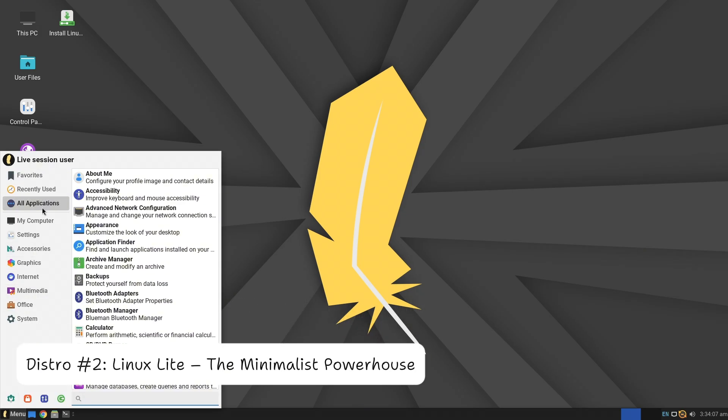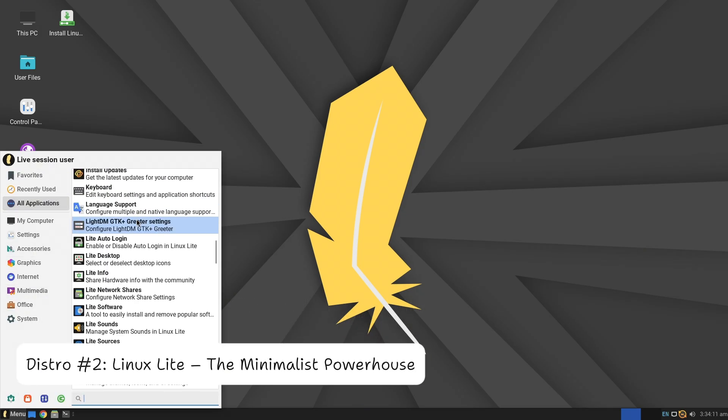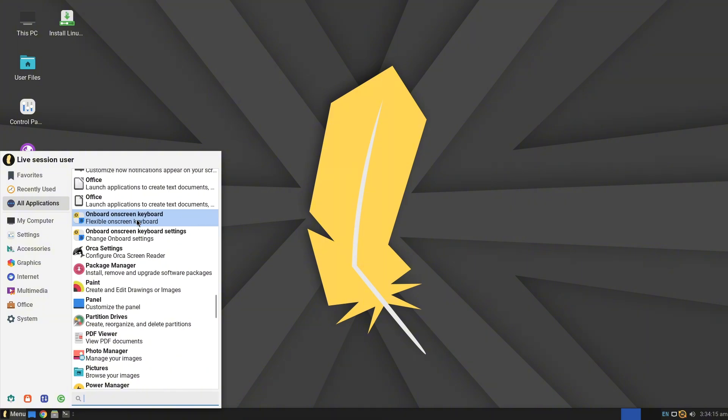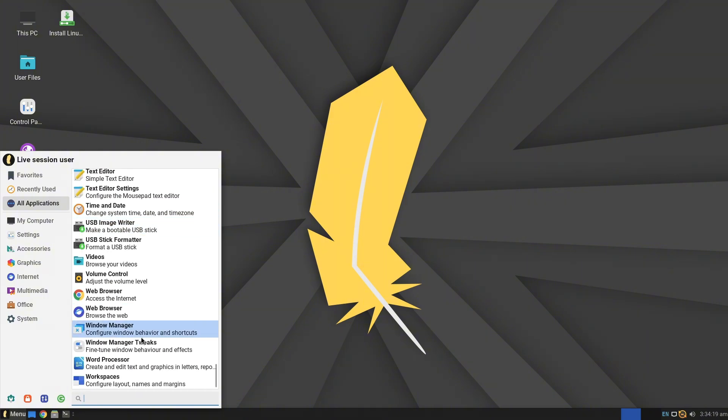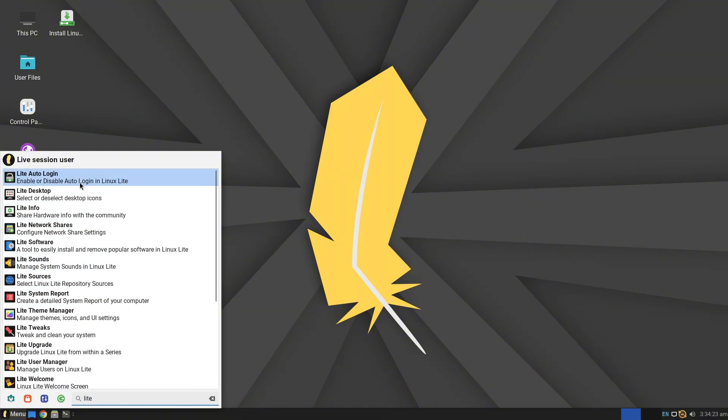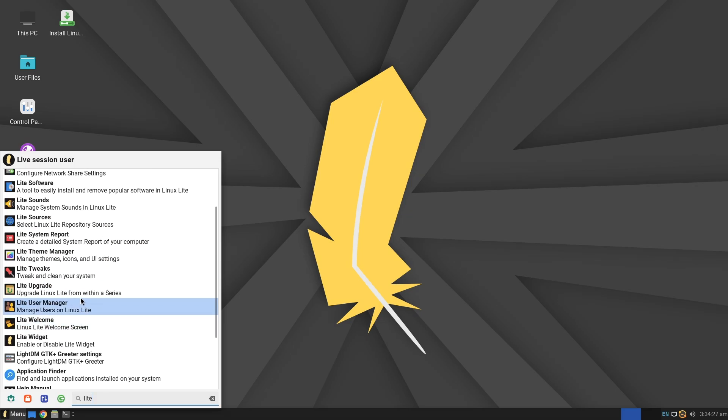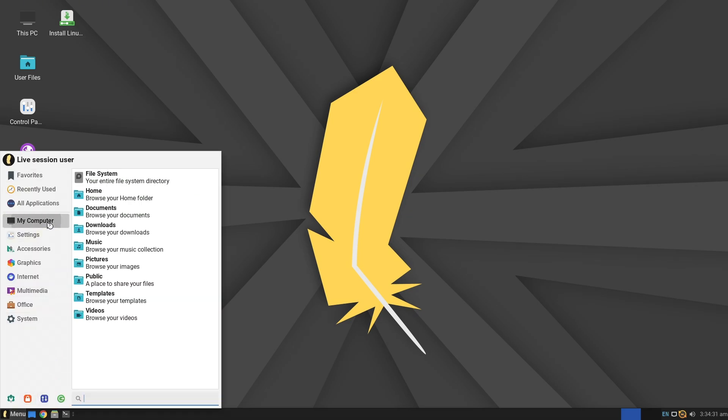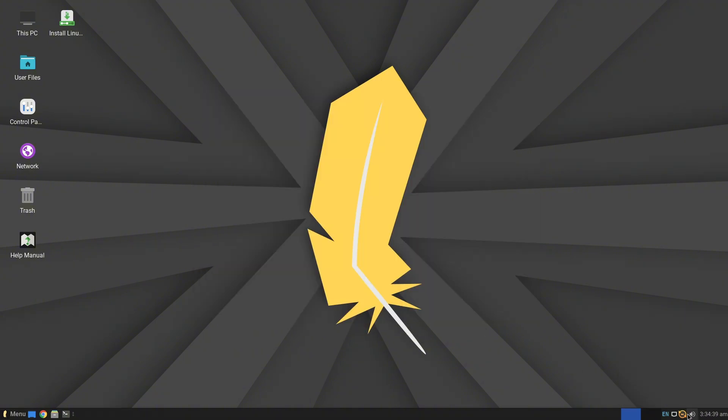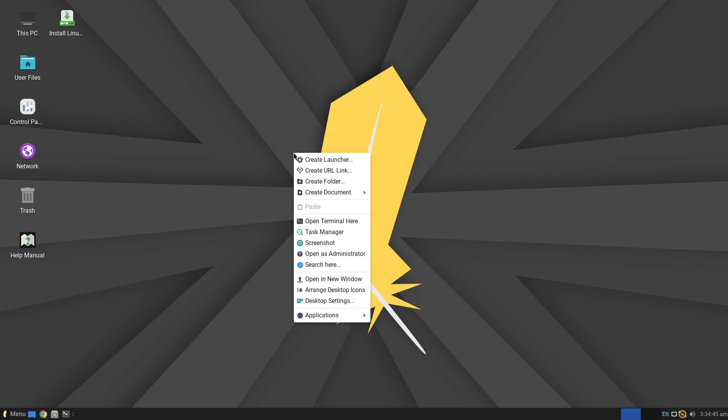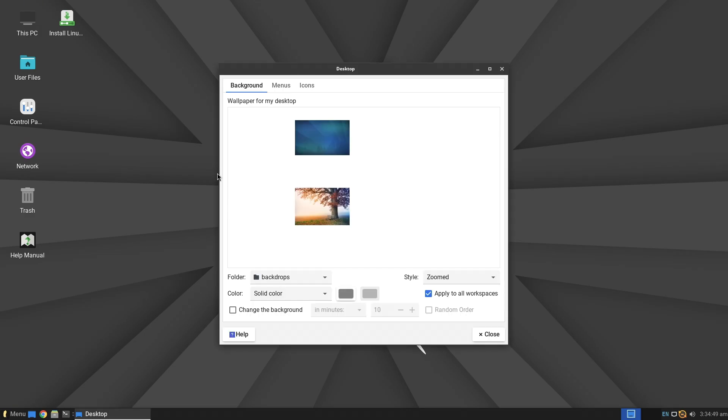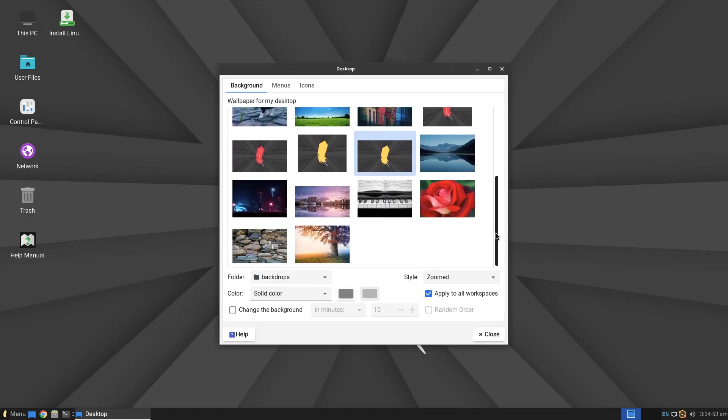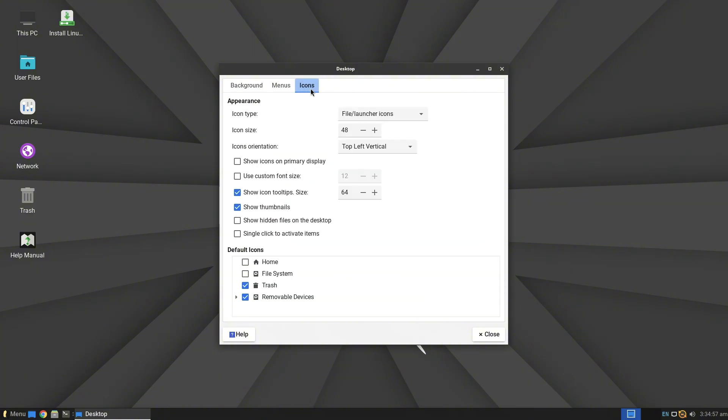Distro 2: Linux Lite, the minimalist powerhouse. Got an older PC? Meet Linux Lite. This lightweight distro revives aging hardware with a clean Xfce-based desktop that's simple and snappy. Lite Tweaks, a tool to clean cache, manage kernels, and optimize performance.